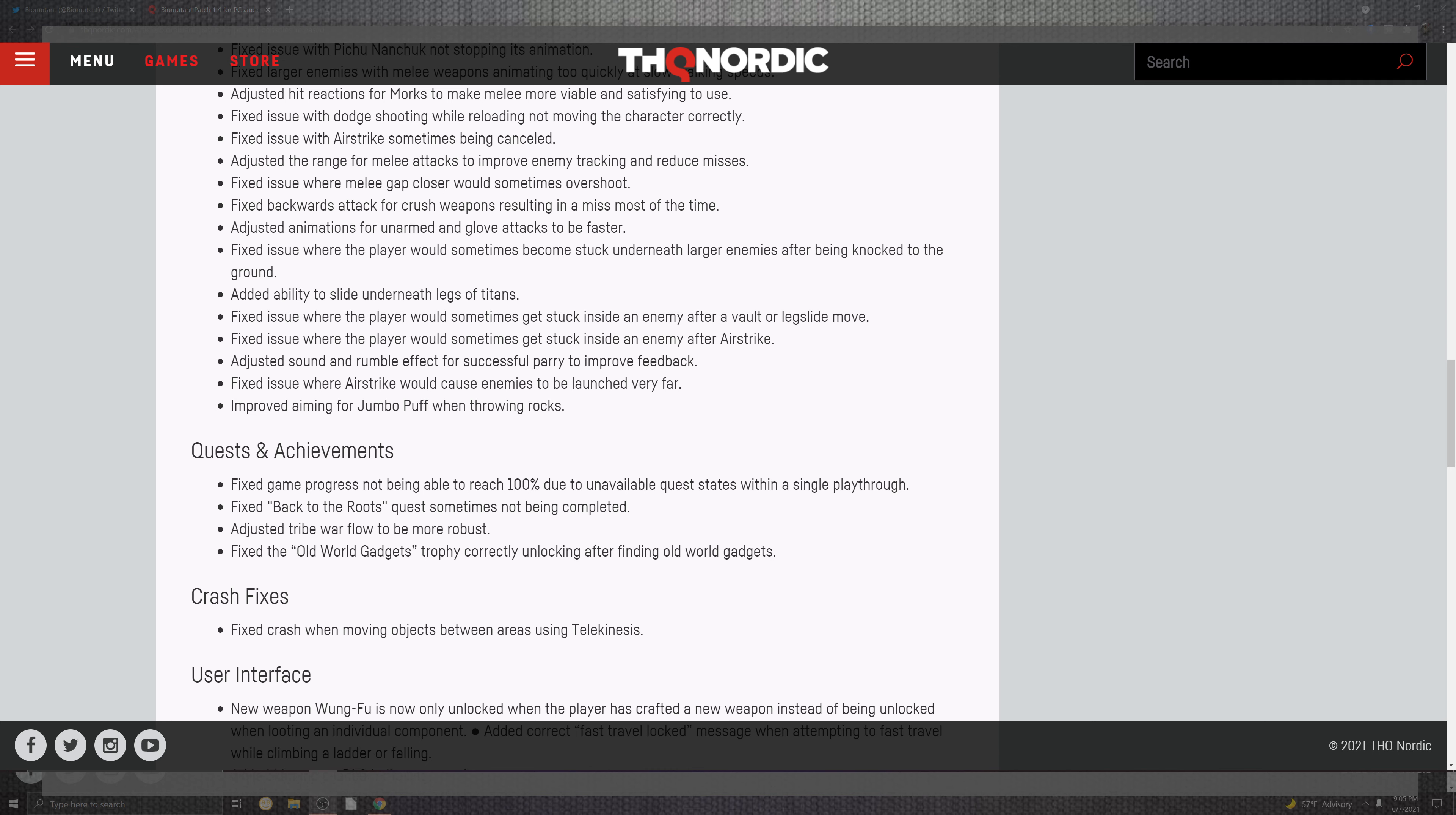You can see that the players would get stuck inside of the enemies and after the airstrike it would be initiated. The adjust sound of the rumble effect is successfully parrying and improves feedback. The fixed issues when the airstrike would cause enemies to be launched very far. And the improved portions of the jumbo puff and the throwing.